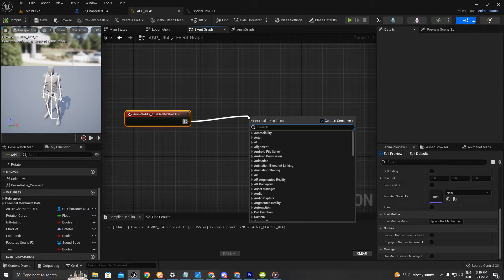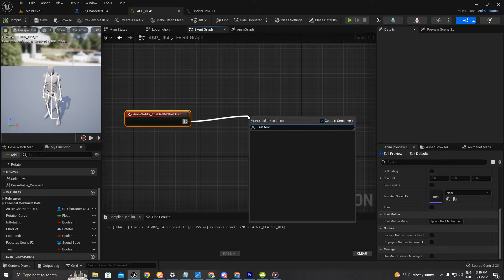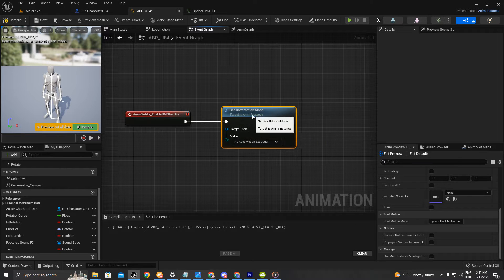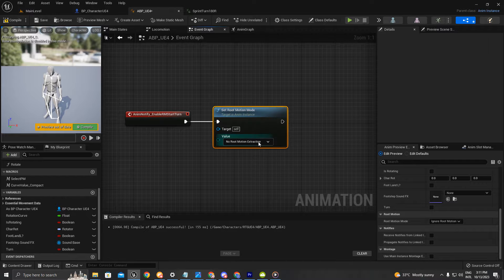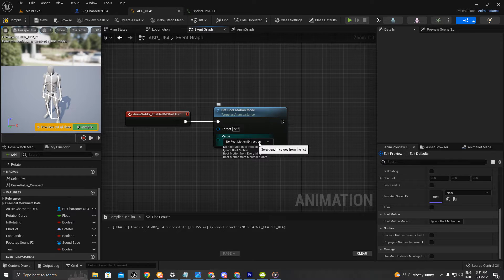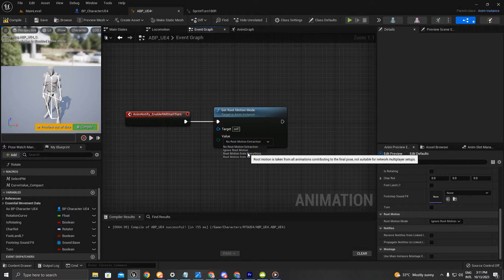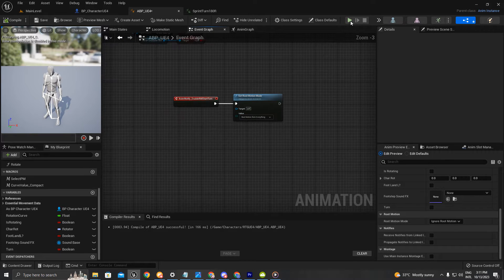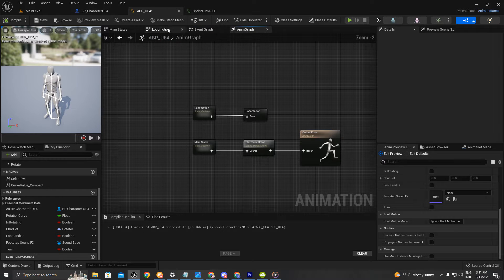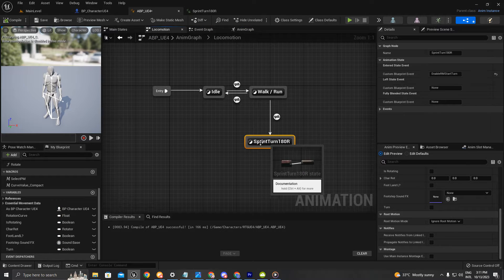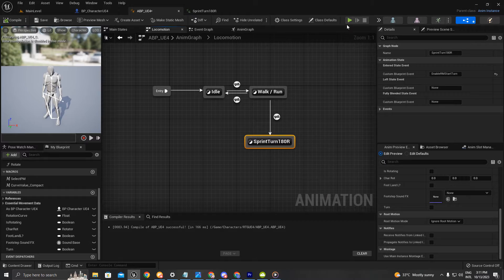I'm going to set the root motion mode. As you can see here we have a lot of options — I'm going to choose 'root motion from everything'. So as soon as we play and go to this transition of turning, we're going to enable the root motion.